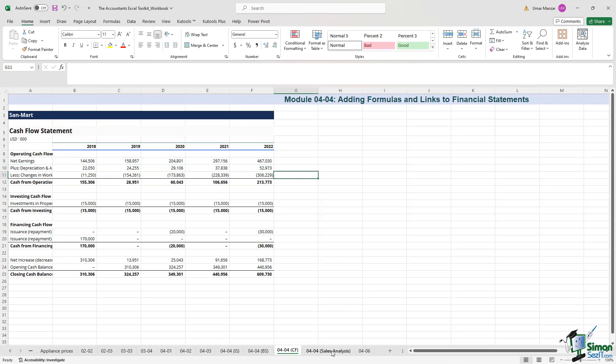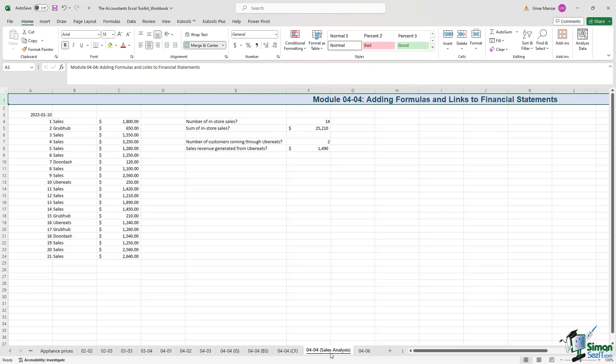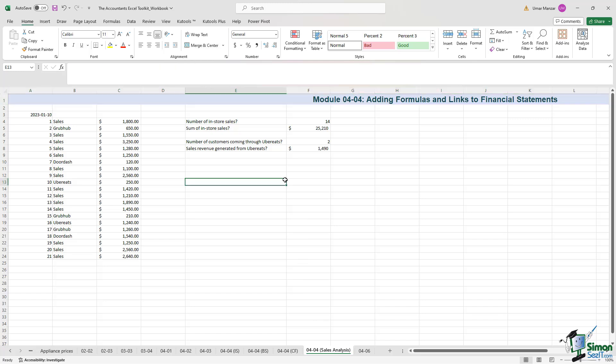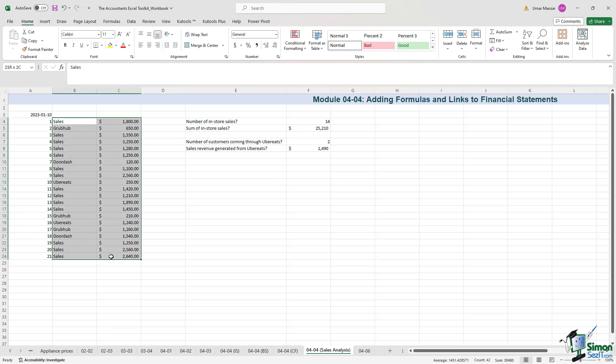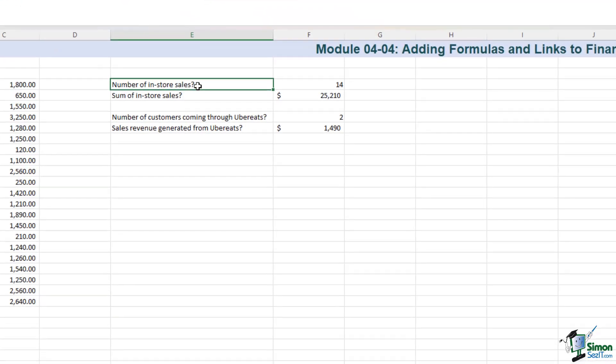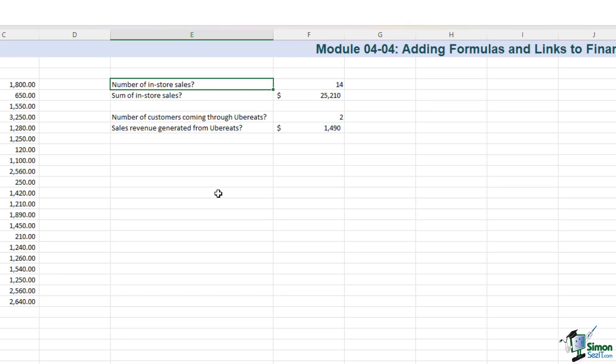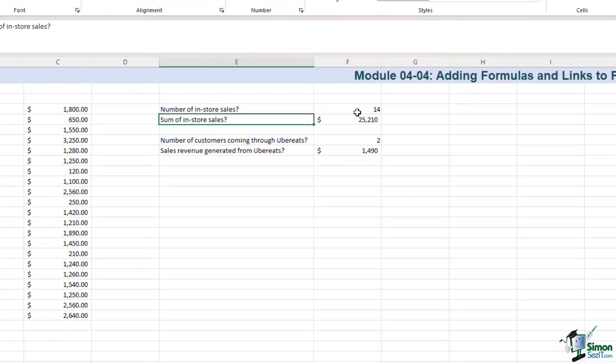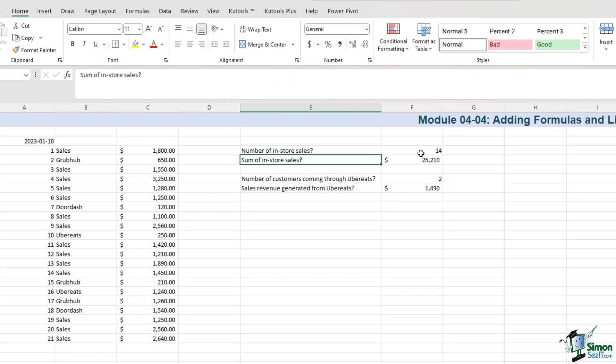Now let's go to the sales analysis tab, and we will explore additional formulas that can be a part of your financial reporting arsenal. We have a list of sales for Sandmart over here, and we need to know how many customers visited the store on a particular day and the revenue generated from those visits. The COUNTA formula comes into play for calculating the number of customers by instructing Excel to count cells based on specific criteria.